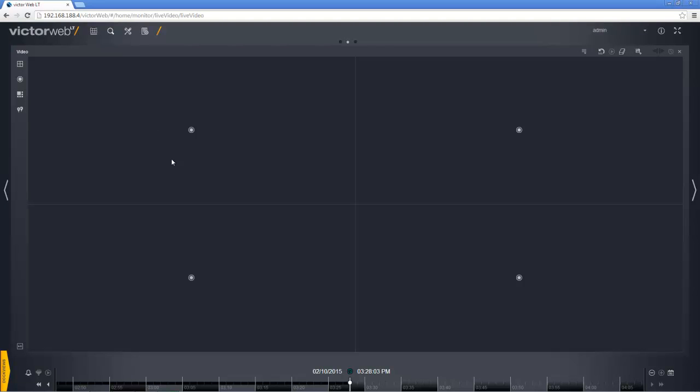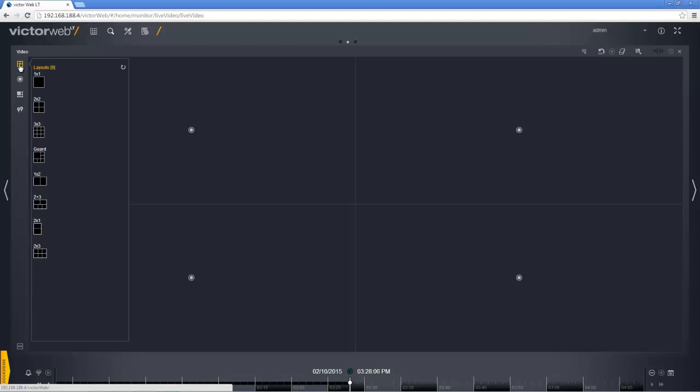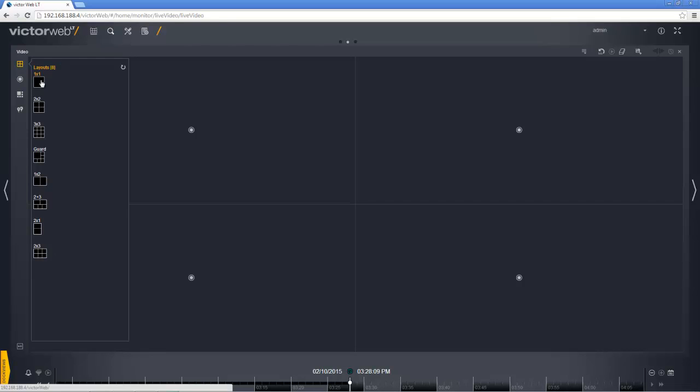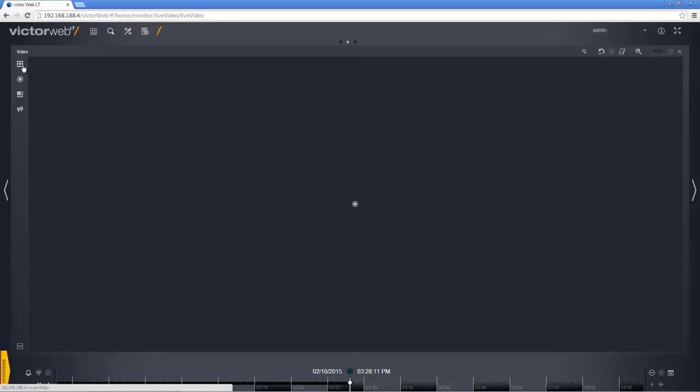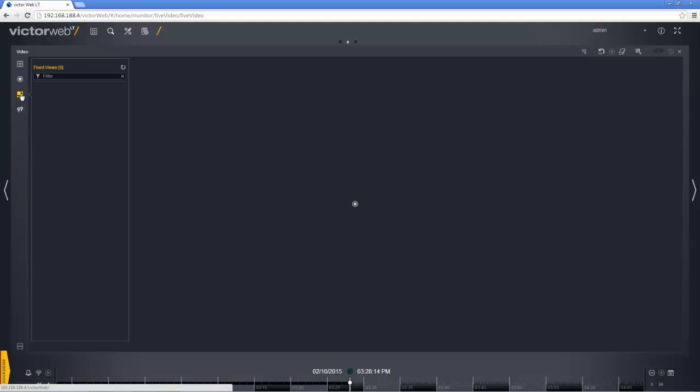And there we go. You'll notice that there are four buttons down the left hand side of our surveillance pane. The first one allows us to change that layout. The second one allows us a selection of camera streams. The third selection of fixed views and the fourth is our sight list.